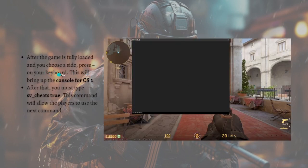After the game is fully loaded, press the tilde key on your keyboard again to bring up the console for CS2. Then you must type in 'sv_cheats true' — this command will allow players to use the noclip command next.